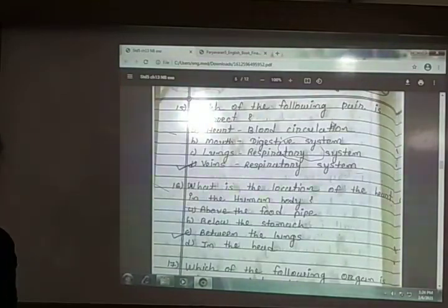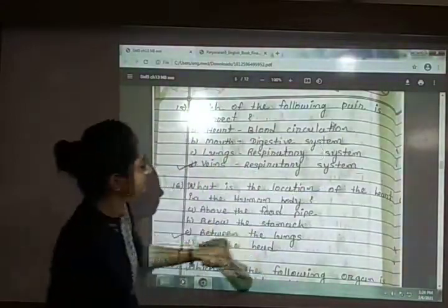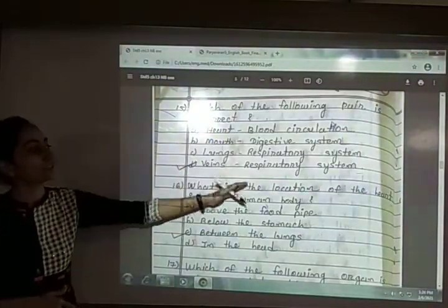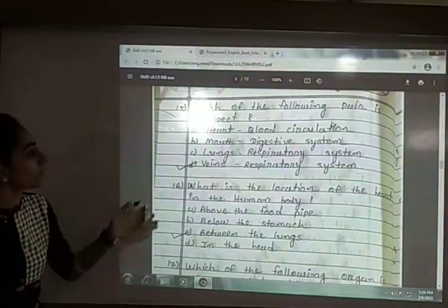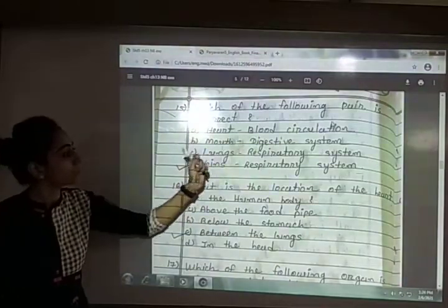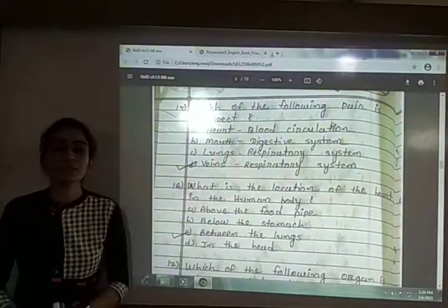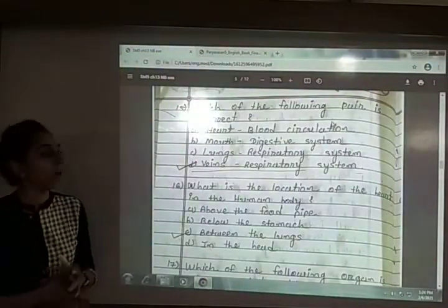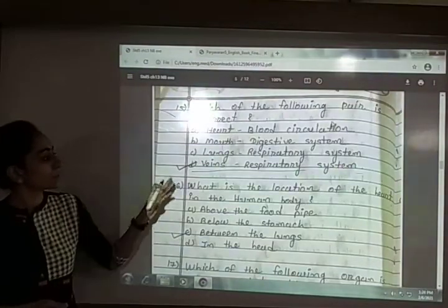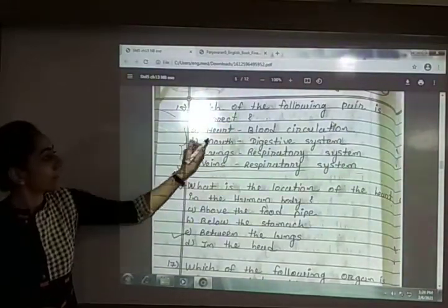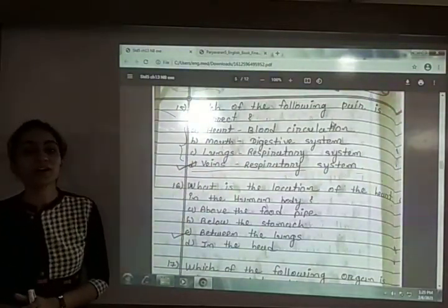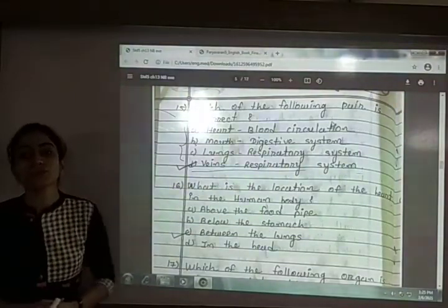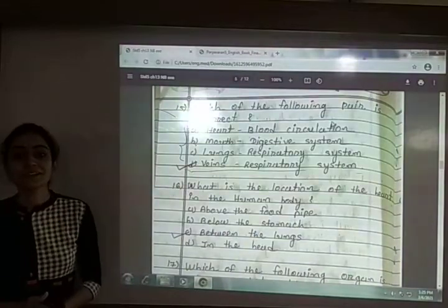Fifteenth: which of the following pair is incorrect? The options are: heart–blood circulation, mouth–digestive system, lungs–respiratory system, and veins–respiratory system. The answer is option D — veins. Veins are not part of the respiratory system; they are part of the blood circulatory system. The other three pairs are all correct.